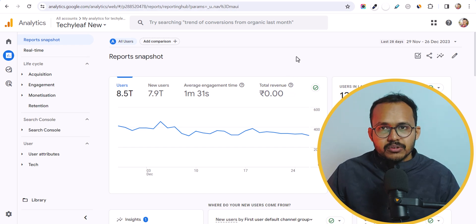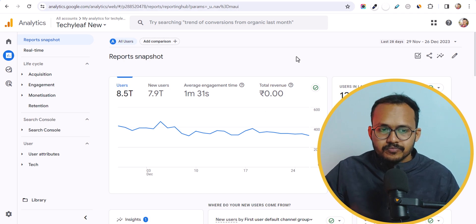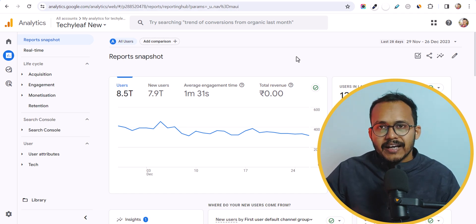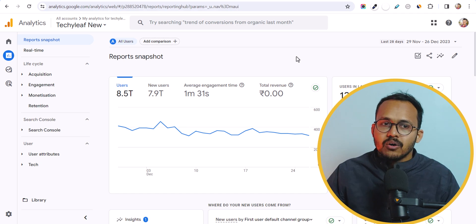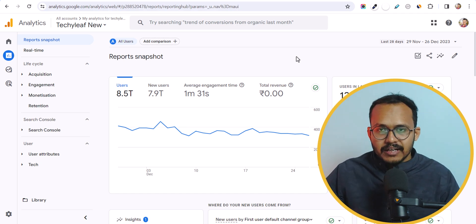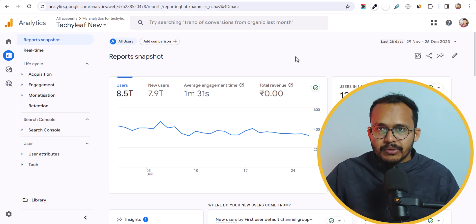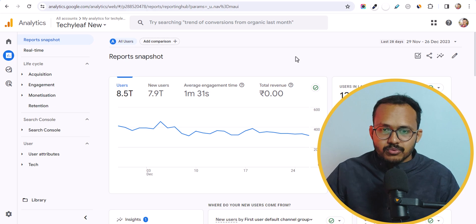So for this, you need to connect your AdSense account. You can either connect it from the Google Analytics settings or you can directly connect it from Google AdSense. So let me show you how you can connect it from Google Analytics.